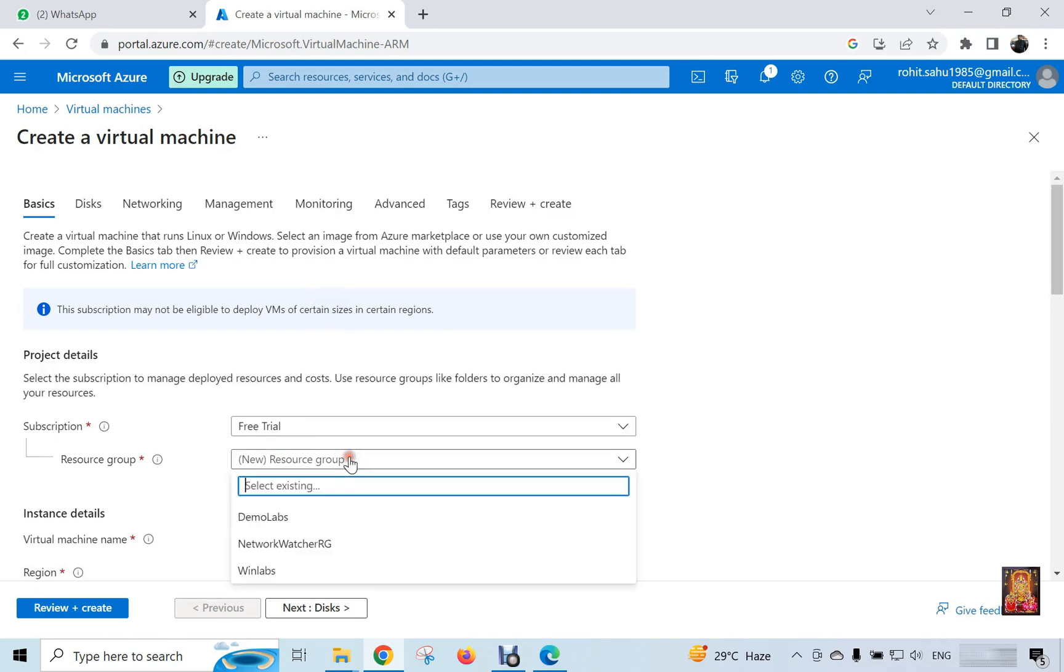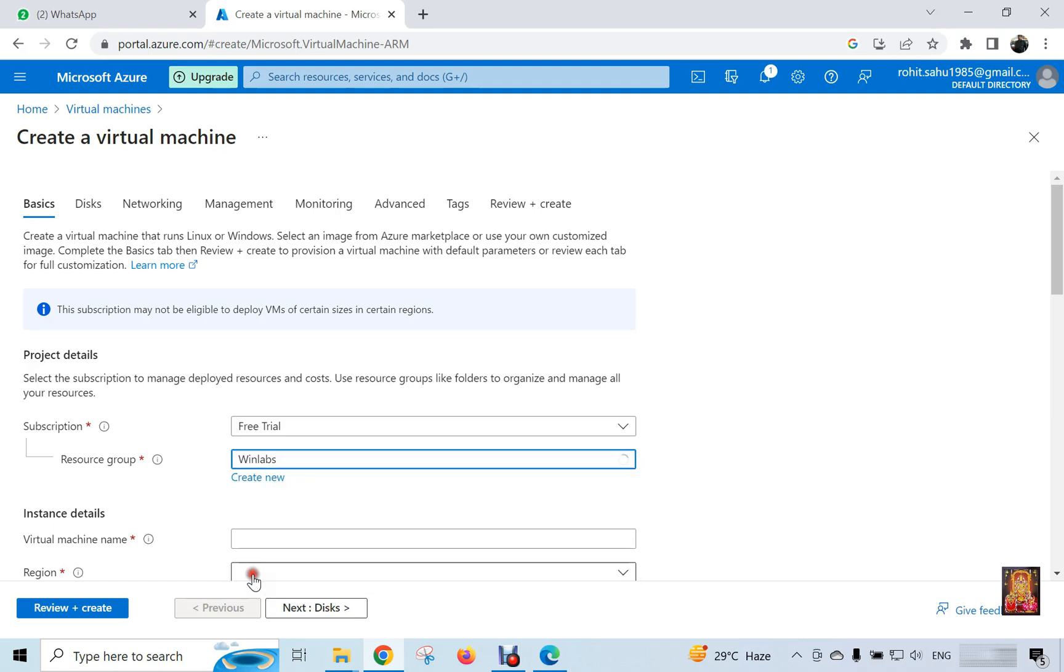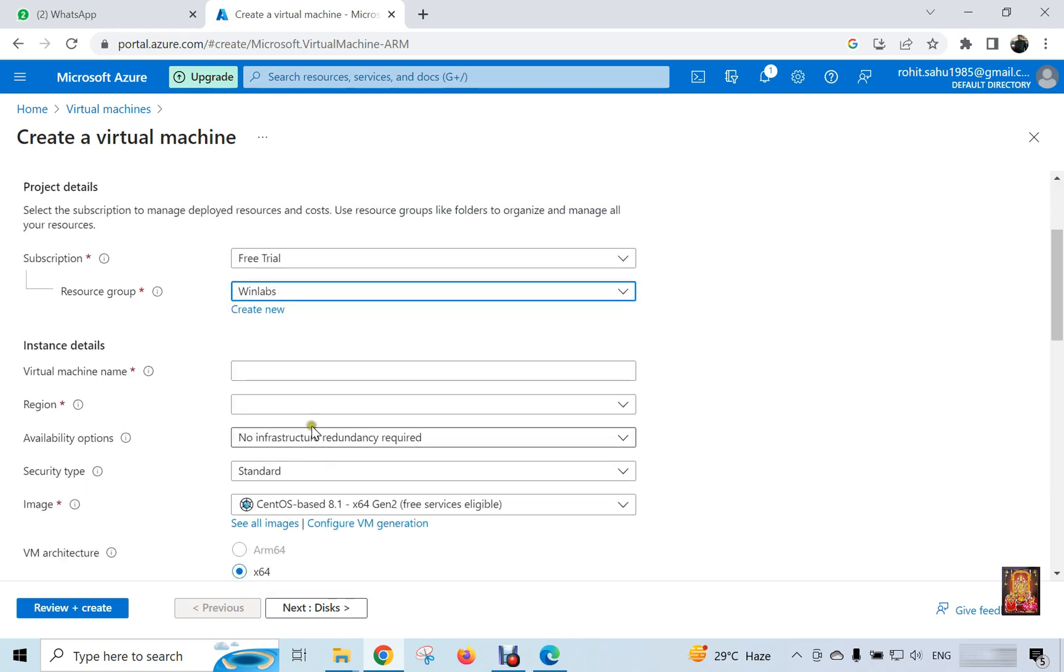Select resource group. Here we will select the win labs resource group that we just created. Below you can see the option of create new. You can also create a new resource group by clicking here. Type virtual machine name. Our VM name is 2k22.